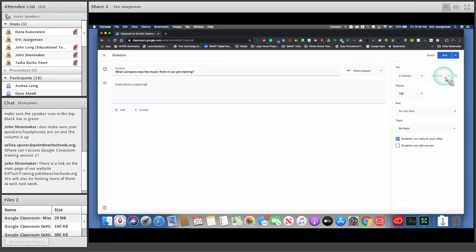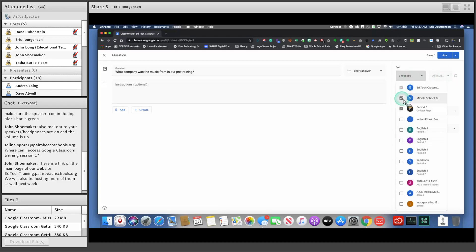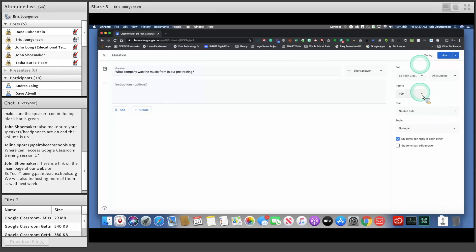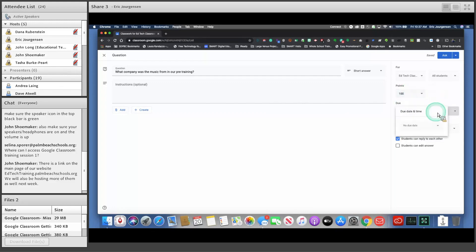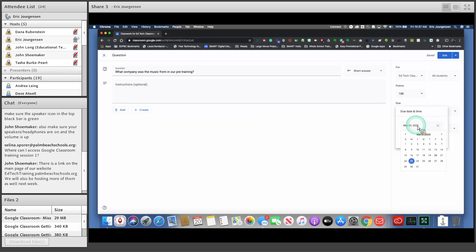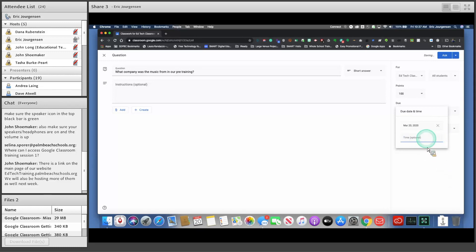Do notice that when you post to multiple classes, the student selector becomes non-clickable — it will automatically go to all students. I'm just going to post in the EdTech classroom for all students. You have the choice to give it a point assignment or mark it as ungraded — you might just want it as a daily check-in that doesn't need grading. For this, we'll make it 100 points. Here you can assign a due date — even the same day you're assigning it. If you leave no time, it automatically defaults to due at 11:59:59.